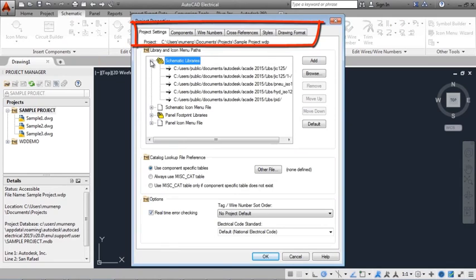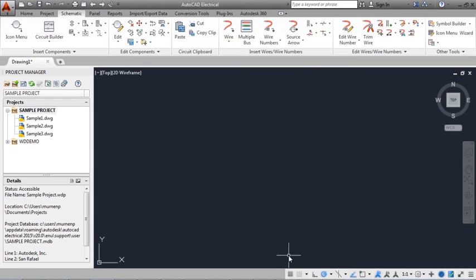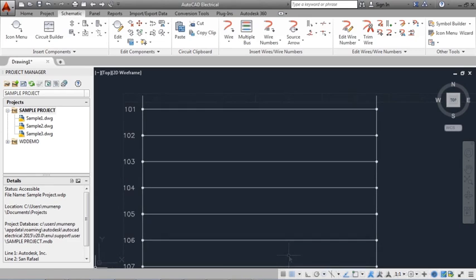Settings include tagging format, wire number format, referencing styles, and more. AutoCAD Electrical supports three referencing styles: XY grid, X zones, and reference numbers.